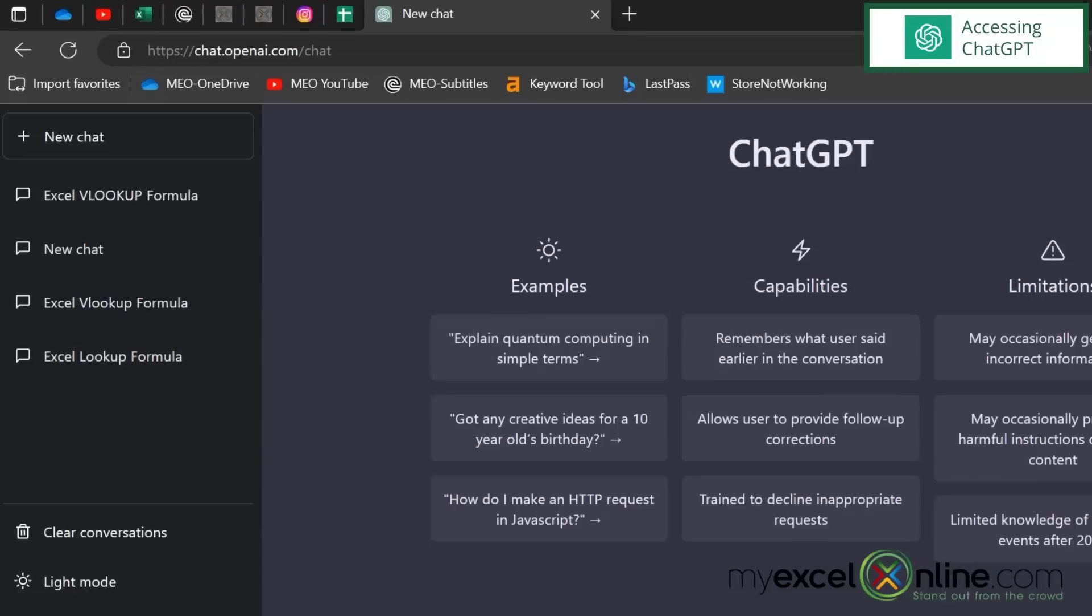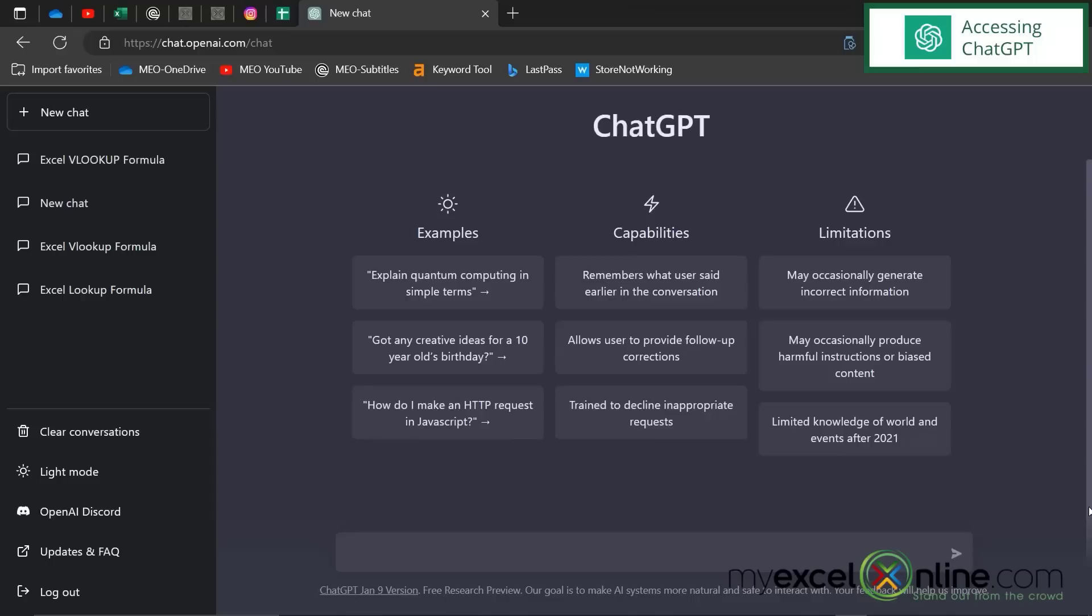If you haven't seen ChatGPT yet, you can go to chat.openai.com slash chat, and you will be brought to this screen. You may have to log in, and you may need to create a login. So go through that process, and then come join us here.